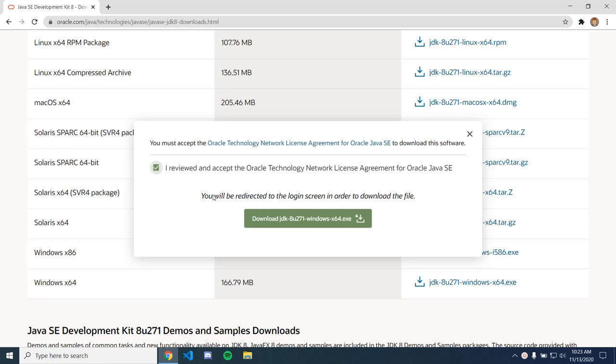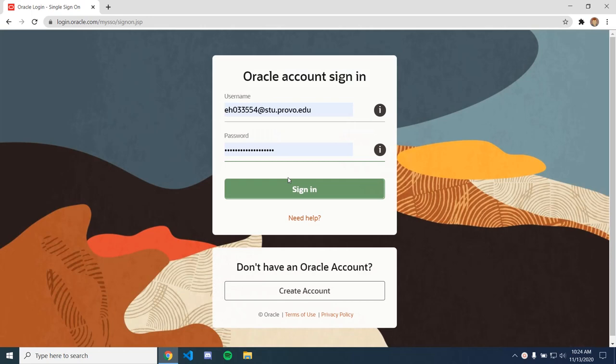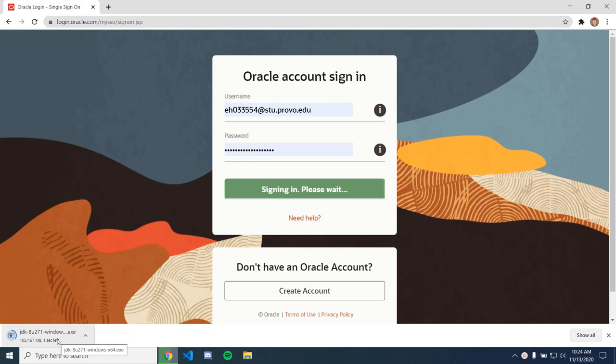And you're going to need to log into Oracle if you don't have an account and you're going to need to create one. It's kind of annoying, but you just need to get through it. So that's going to start downloading, and after that we're going to install.